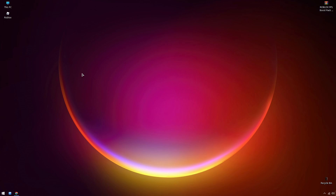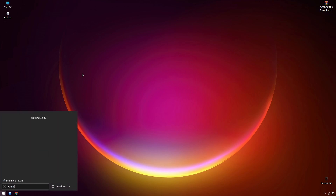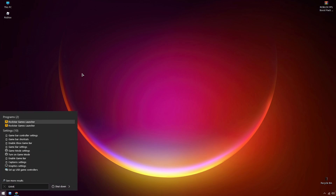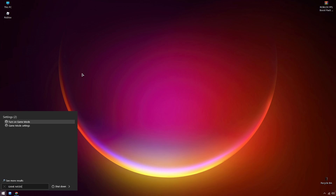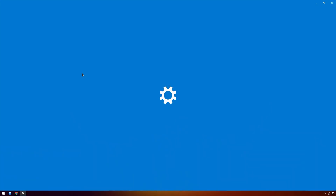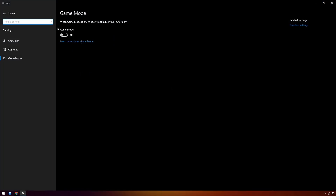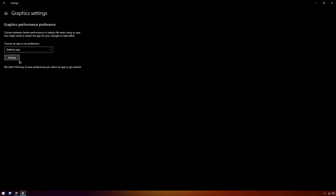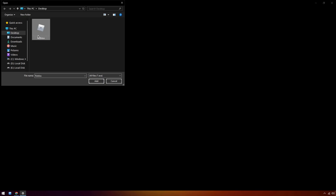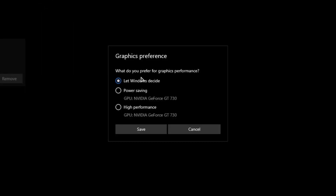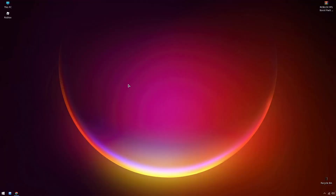Now, go to the Windows search box on your taskbar and type 'game mode settings'. Press enter to open the settings. In the game mode settings, toggle the option to always on to ensure your system is consistently optimized for gaming. Add the game you want to optimize by selecting it from your library and set the graphics settings to the highest capacity supported by your graphics card.